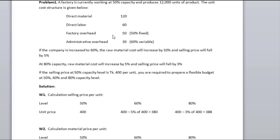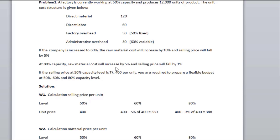At 60% capacity, the raw material cost will increase by 10%, and the selling price will fall by 5%. At 80% capacity, the raw material cost will increase by 5%, and the selling price will fall by 3%.